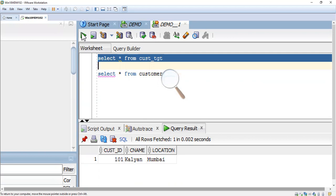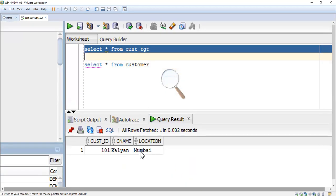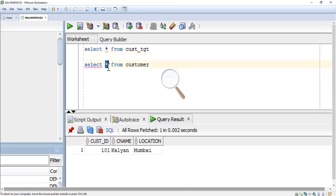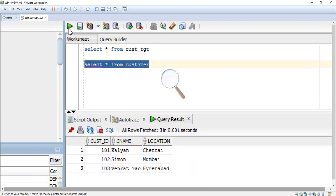The new correct location is Chennai, so it needs to be updated — the location should change from Mumbai to Chennai. Two more records are available in the source table and we have to load that data into the target. Here, the location in the target is Mumbai, and in the source it is Chennai, so it will change from Mumbai to Chennai.